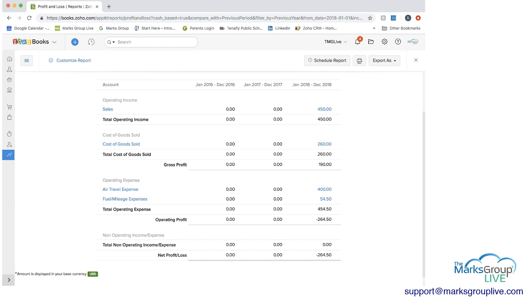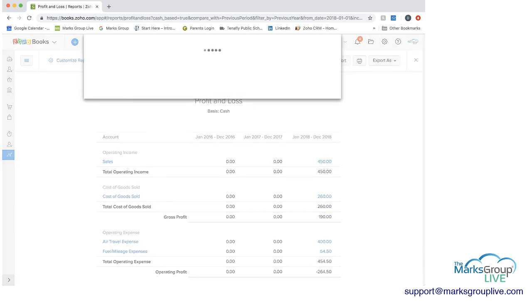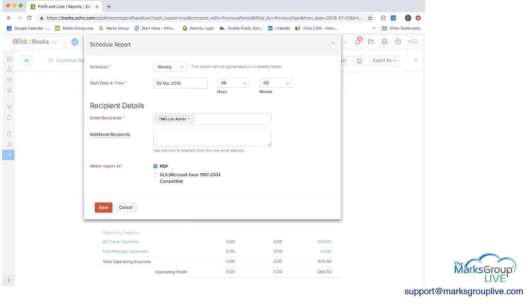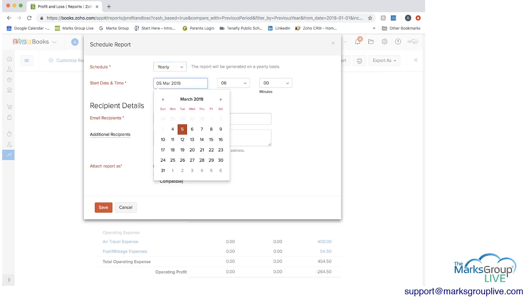Another thing you can do is schedule reports. So let's say we wanted to schedule this report. We can decide the frequency. Our options are weekly, monthly, quarterly, and yearly. Given this is a yearly report, probably makes sense to do it yearly.